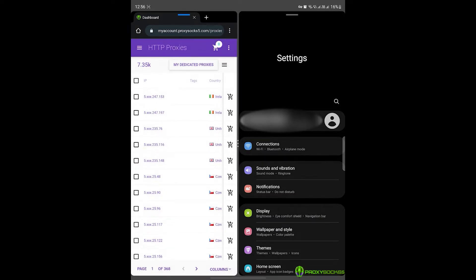For this tutorial, we'll start with how to set up your HTTP proxies. As you can see, on the left side of the screen, I have my ProxySox 5 account and on the right side, I have my Android phone settings.